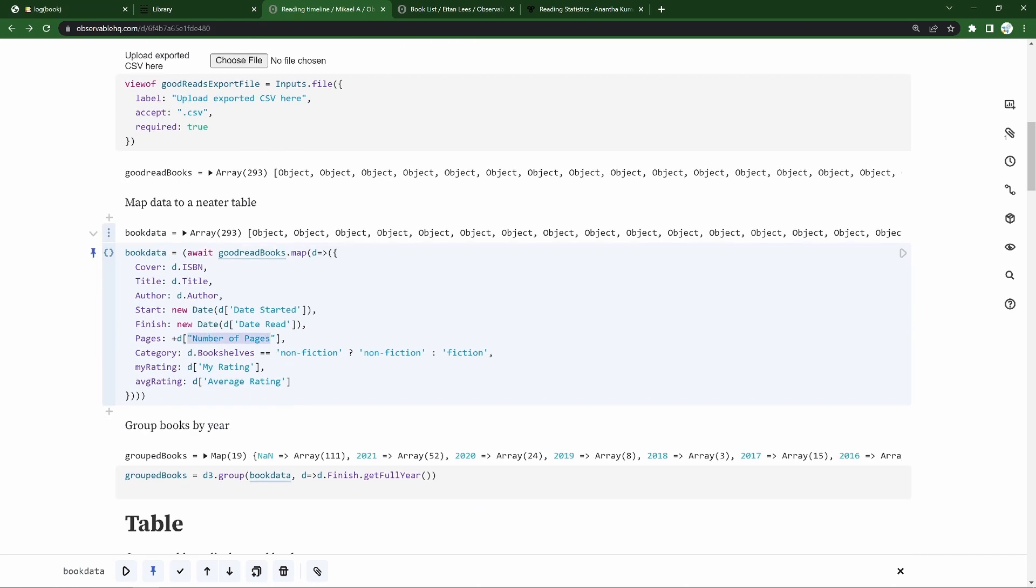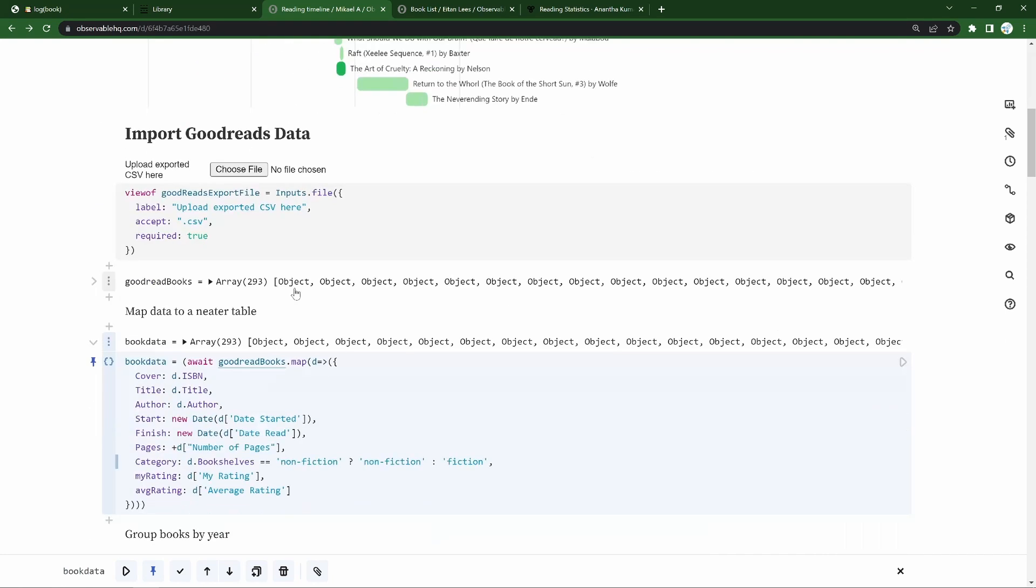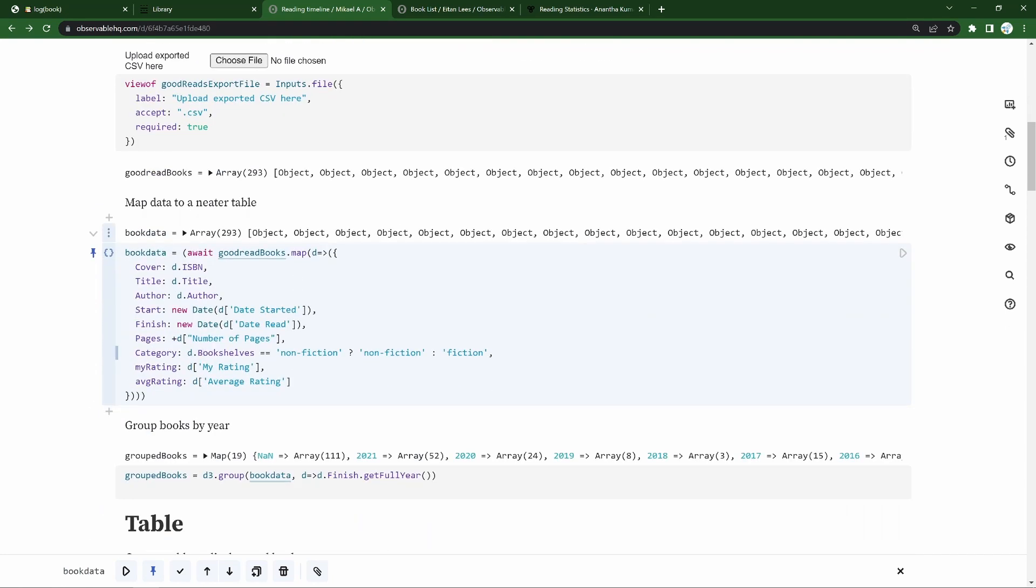We'll grab the number of pages as well as categories. I've got a number of categories I've set up for my own Goodreads bookshelves, but for purposes of clarity here, I'm just going to take anything that's already labeled as nonfiction with this ternary operator and set it as nonfiction. Everything else is going to be considered fiction, but you could set multiple categories here as you prefer. I'm going to bring my own rating and then Goodreads average rating in as well.